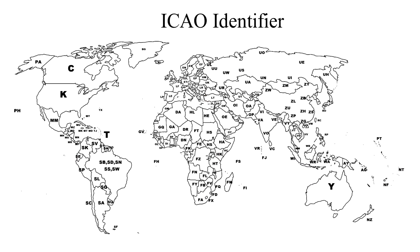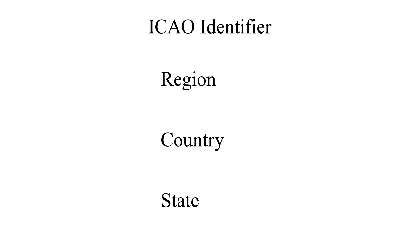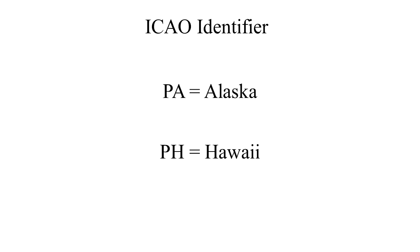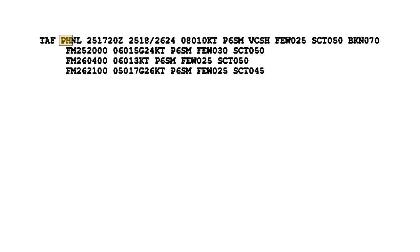In other regions of the world, including Alaska and Hawaii, the first two letters of the four-letter ICAO identifier indicate the region, country, or state. Alaska identifiers always begin with the letters PA, and Hawaii identifiers always begin with the letters PH. In this example, we see PHNL. So this weather forecast is specific to Honolulu International Airport. PH indicates Hawaii, and NL indicates Honolulu International Airport.